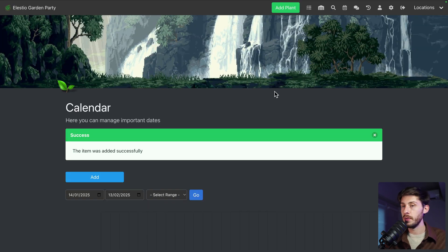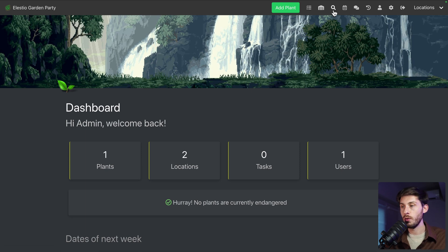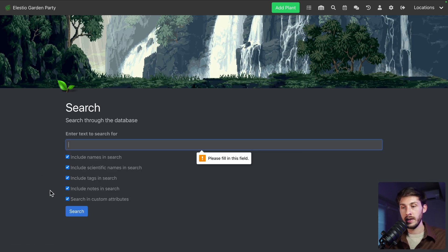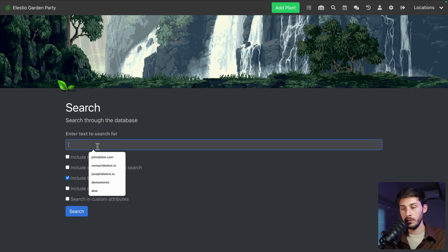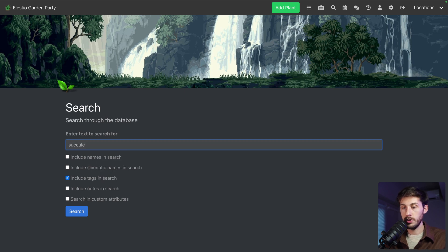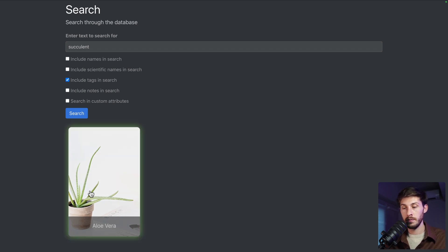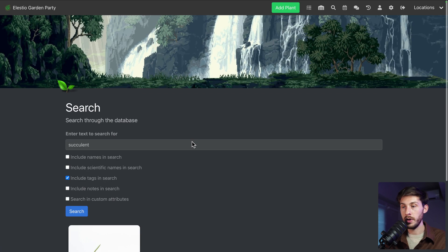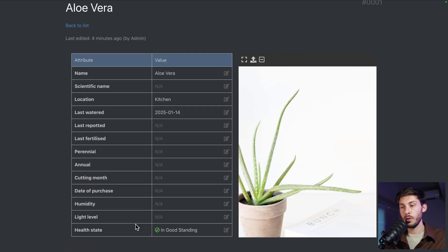When you have set up everything and you are just coming here for a new day searching for what to do, you can use the search bar and here you are able to search in everything. So let's say you only want in the tags, you will search for succulent and you will find the aloe vera. This way, you know you want to water all the succulents. You go to them one by one, you open all of them. Once done,